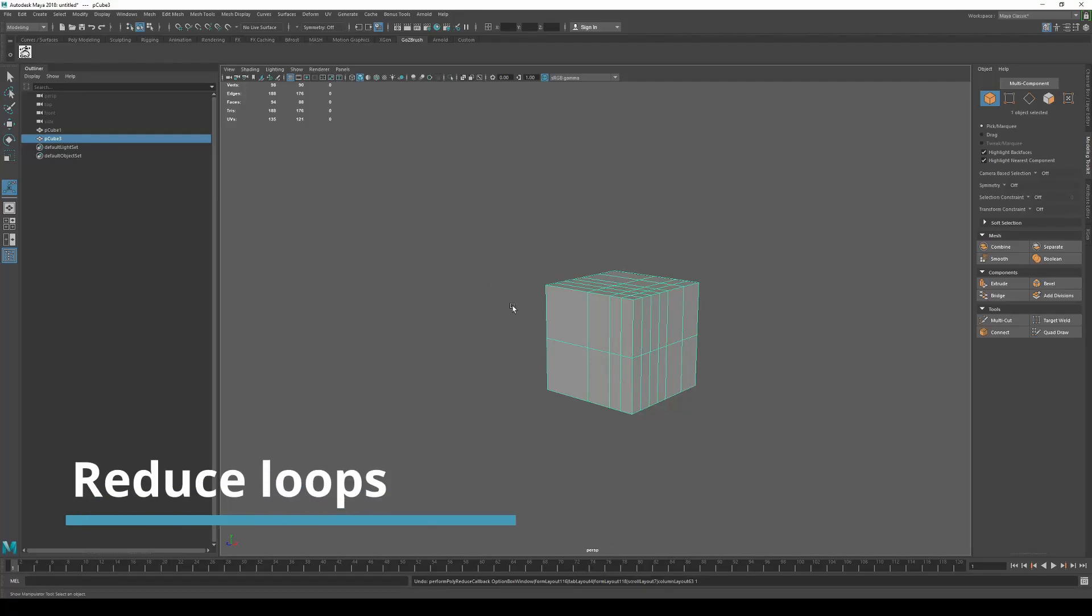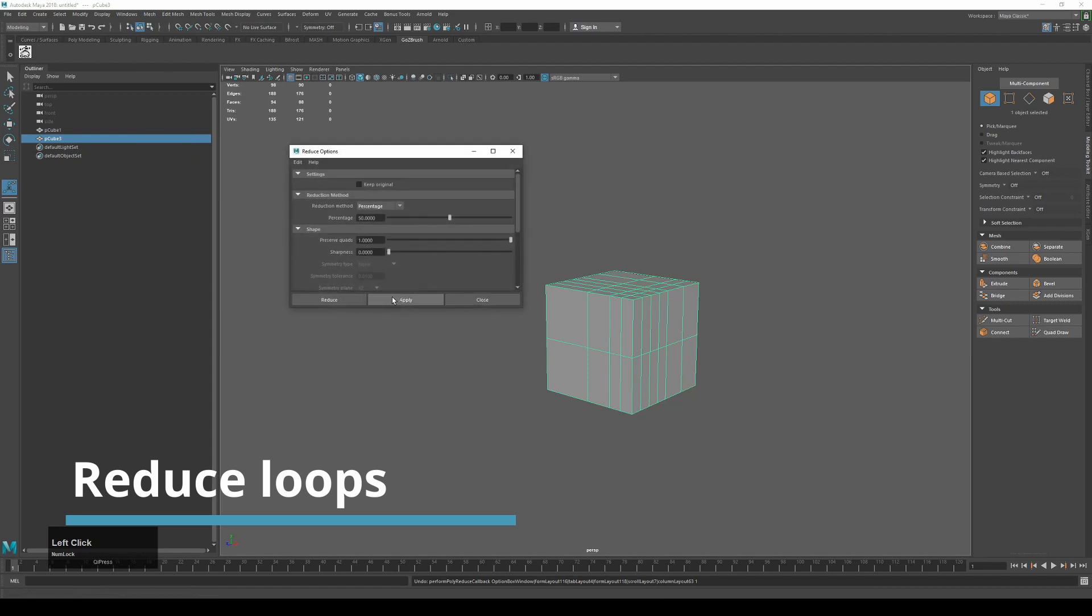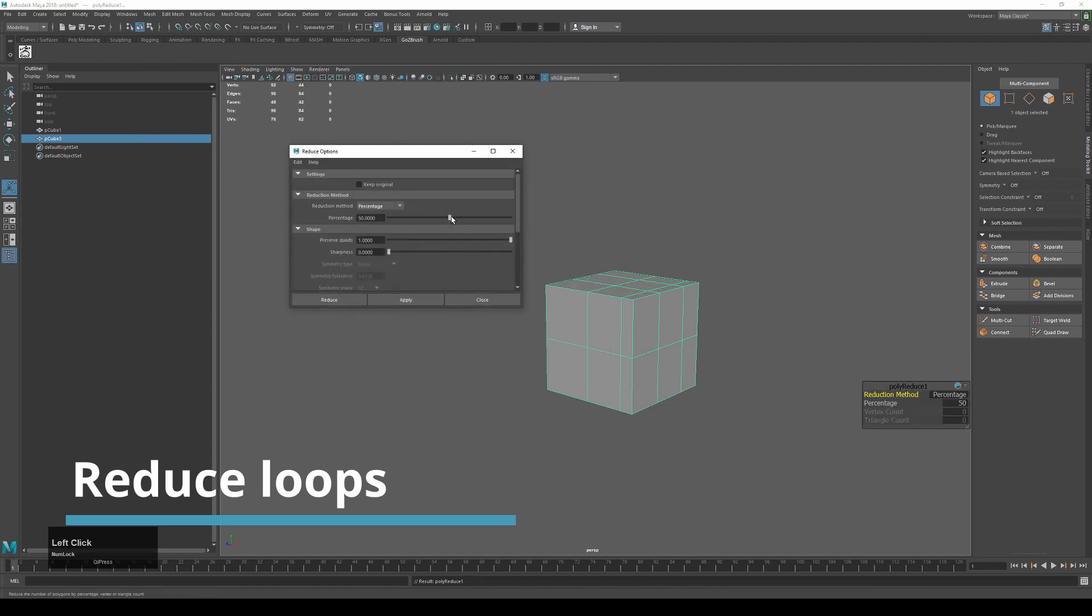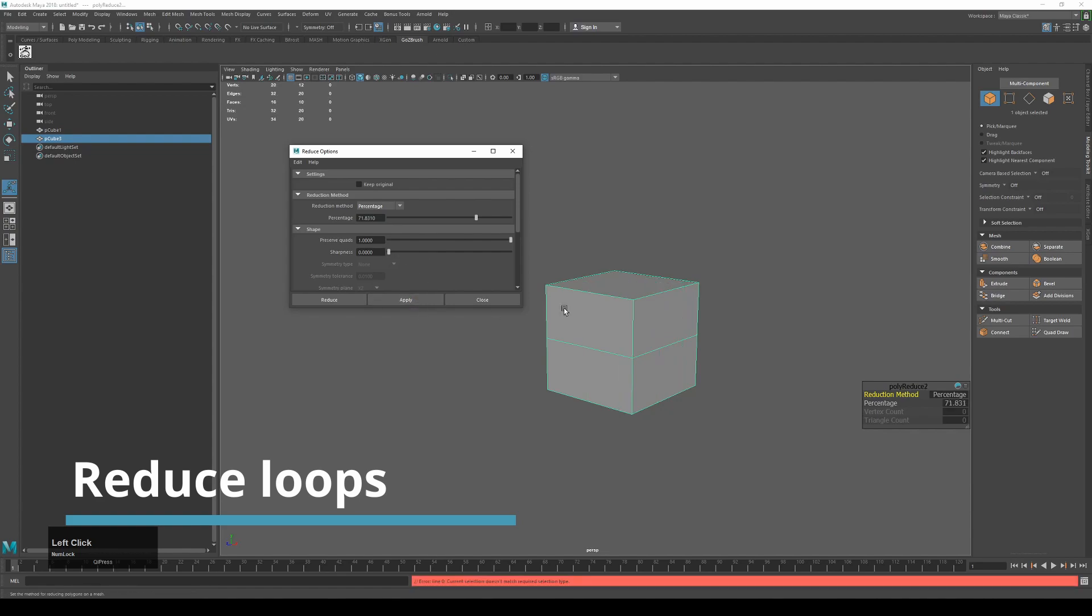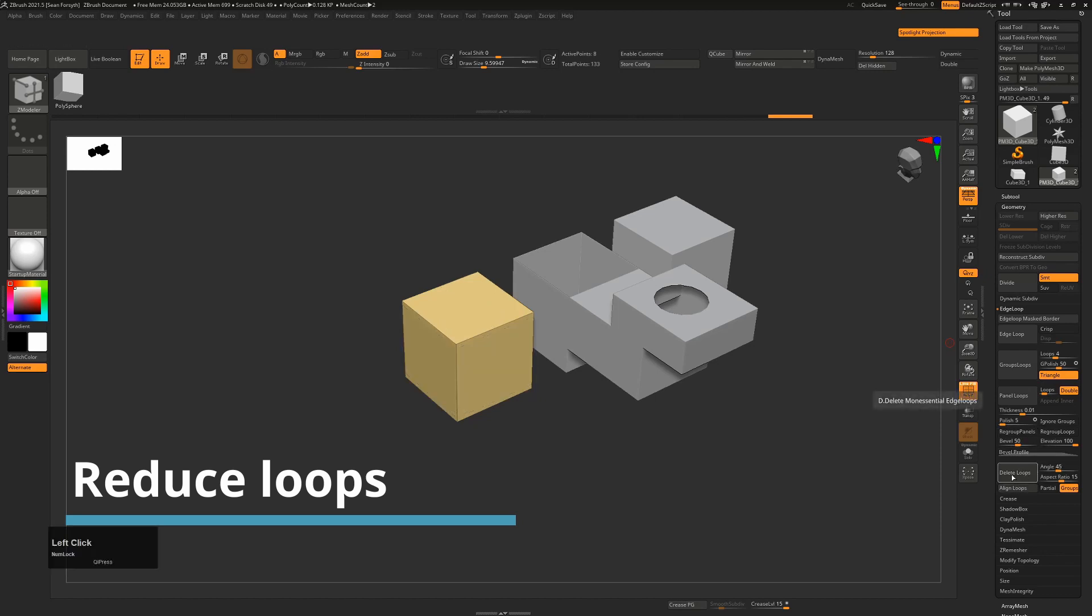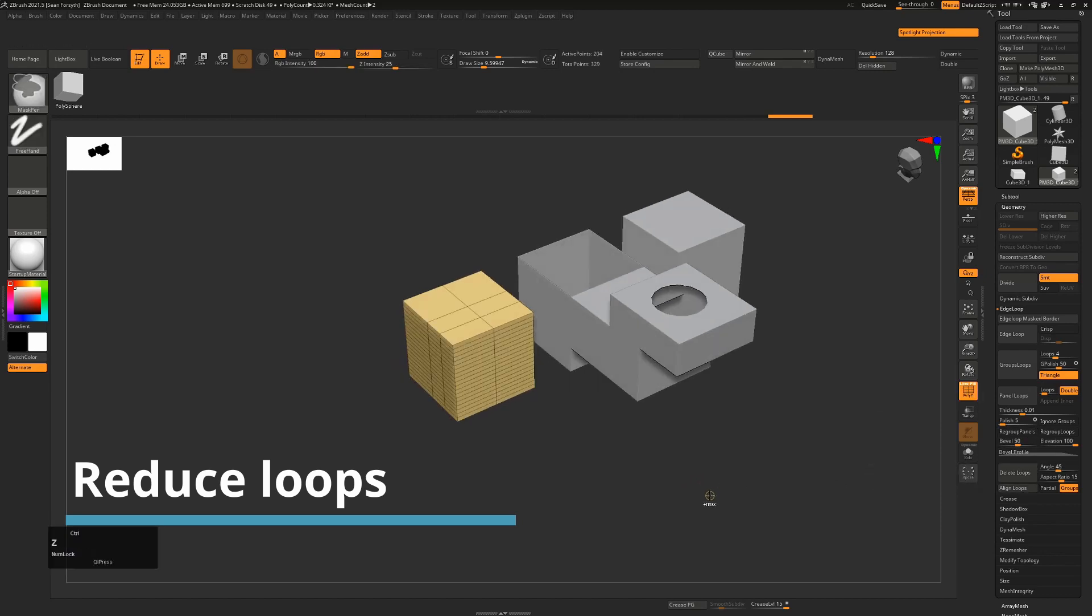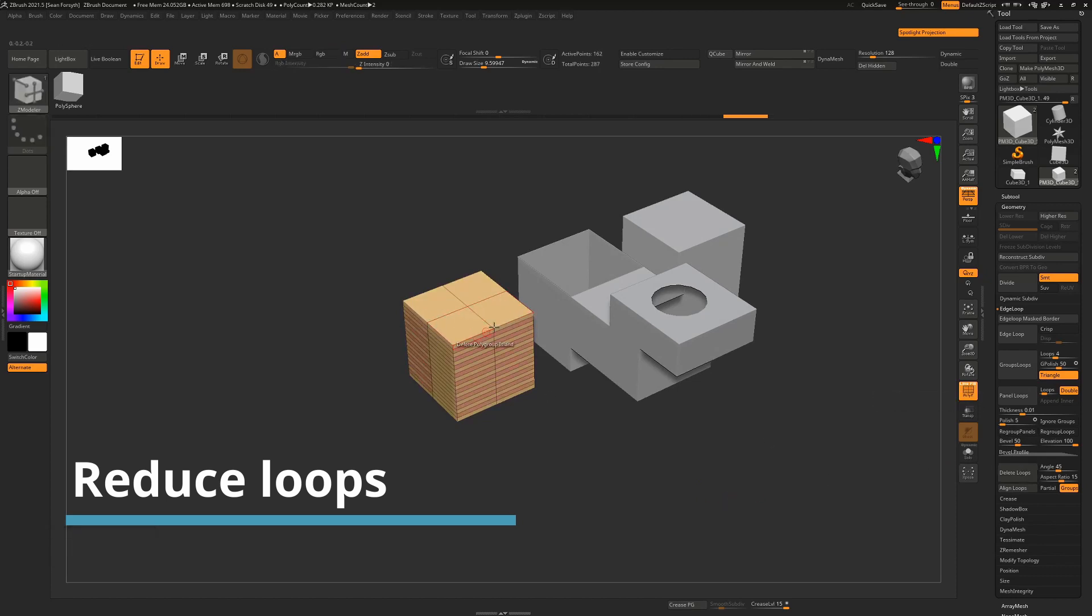In Maya if you want to remove an awful lot of unnecessary loops, you'll go to mesh and choose reduce and you'll apply that until you find, until it reduces it the amount that you want. In ZBrush if you have the same thing, go to edge loop and then scroll down to delete loops and it'll based off this angle, it will delete those loops. One thing to be careful of is that you don't have polygroups turned on. If you do there's a good chance it won't work. It'll only work on individual polygroups.